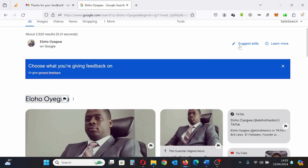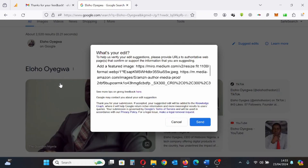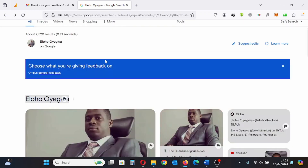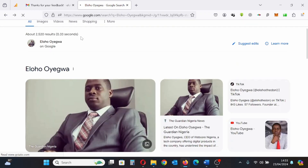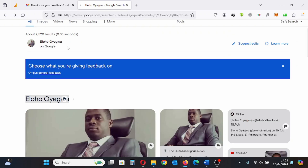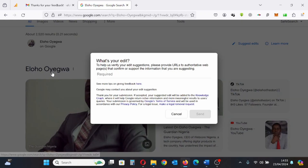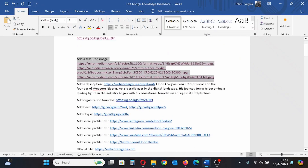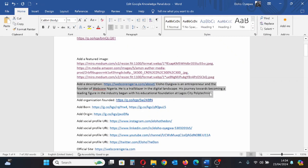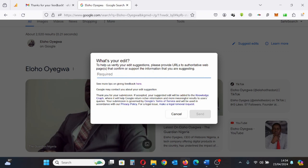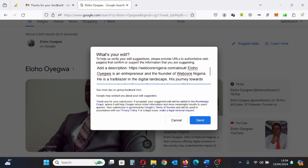I'm going to refresh the page first because that link was still showing, so to clear that information I refresh. The next step is copying my description — I copied it and I'm going to paste it here, then click Send.